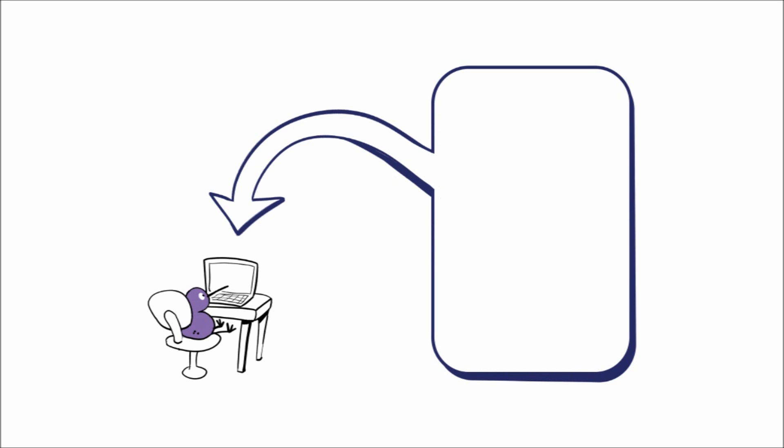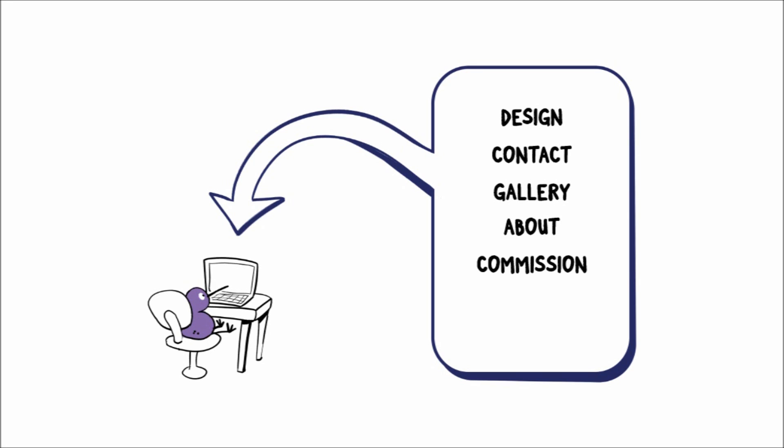So what are the components of a good portfolio site? Number one, layout and general design. Number two, contact info. Number three, your gallery. That's an important one. Number four, about the artist. Number five, commission info. And number six, device compatibility. I'll explain that a little bit more later.